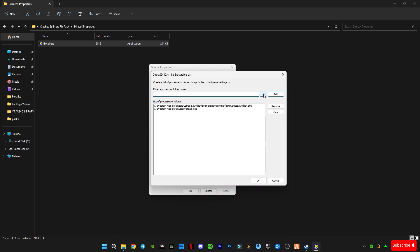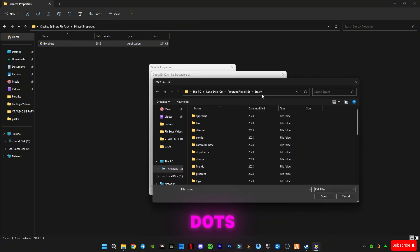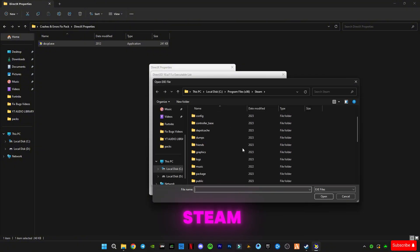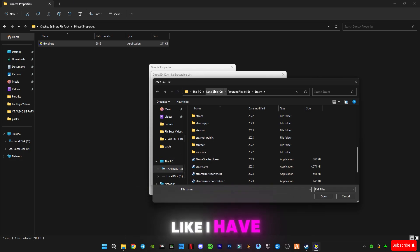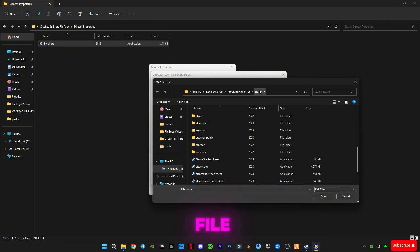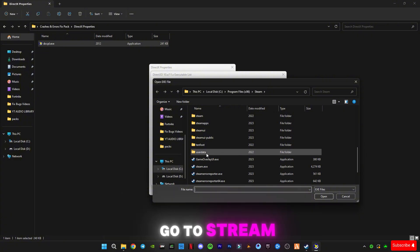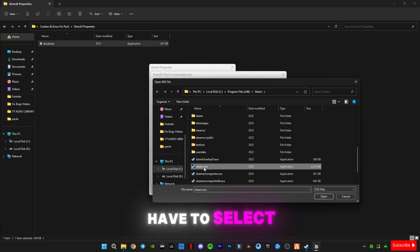Click on these three dots and you have to select Steam. Go to the install location, like I have in C drive Program Files. Go to Steam and you have to select this steam.exe file.